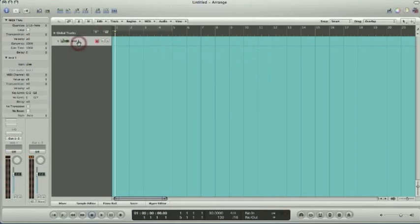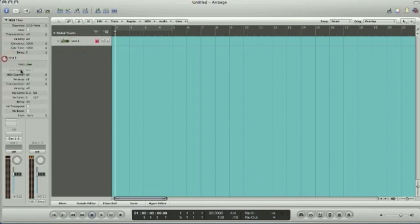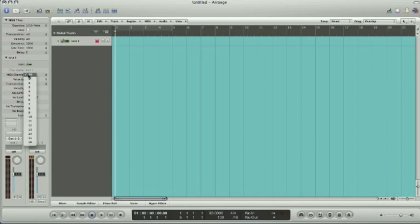What you want to do first though, over here, you might need to push this drop down where it says instrument one, coinciding with this track here. You want to go to the MIDI channel where it says all, go ahead and push on all and make that one.